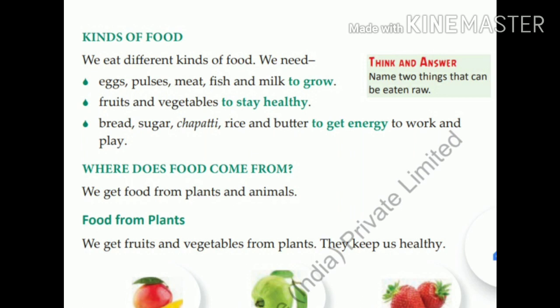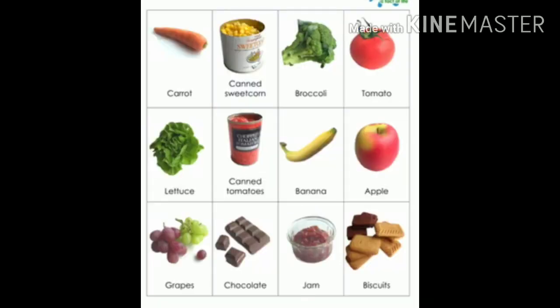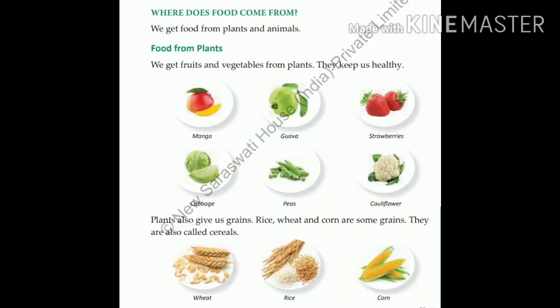Food comes from plants and animals. See this chart — the food chain. Food from plants: rice, sugar, wheat, spices, fruits, chocolate, vegetables, tea, coffee — these are all the different kinds of food we get from plants. All vegetables and things like chocolates and biscuits are prepared from plants.